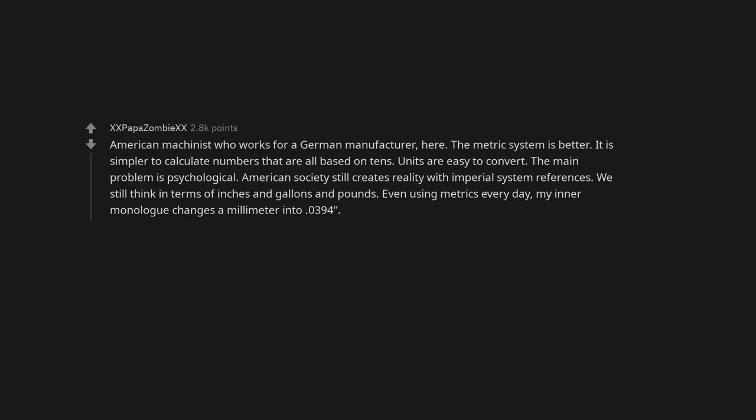American machinist who works for a German manufacturer here. The metric system is better. It is simpler to calculate numbers that are all based on tens. Units are easy to convert.